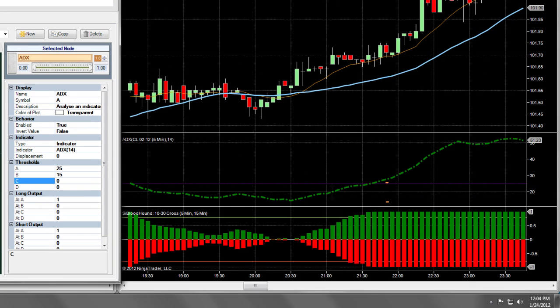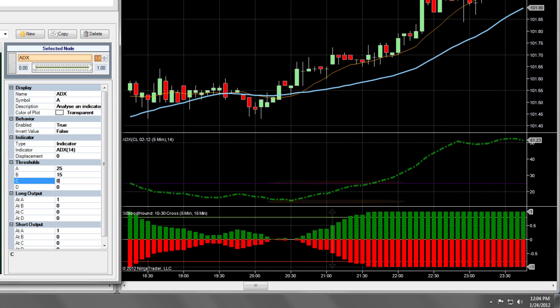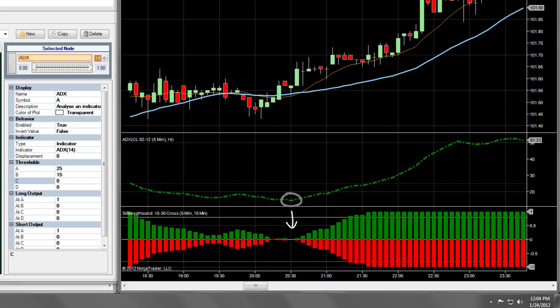Now, 15 to 25 will be mapped to 0 and 1. And thus, if the ADX drops below 15, we will get an output of 0. This effectively tells the system to ignore the ADX when it drops below 15, but tells Bloodhound to start giving the ADX significance as soon as it breaches that 15 to 25 zone.